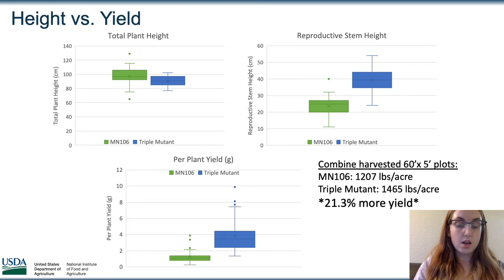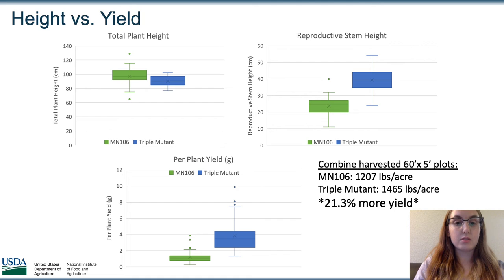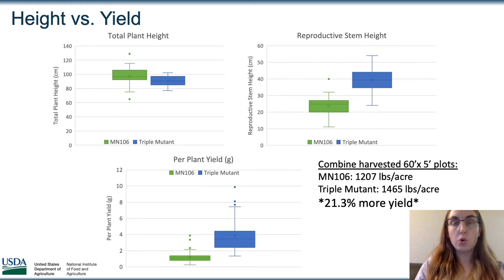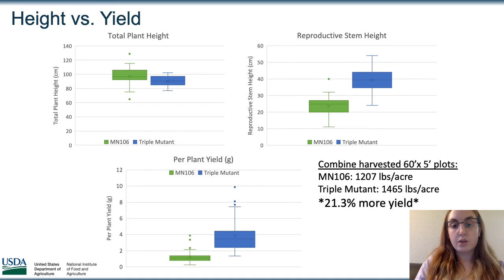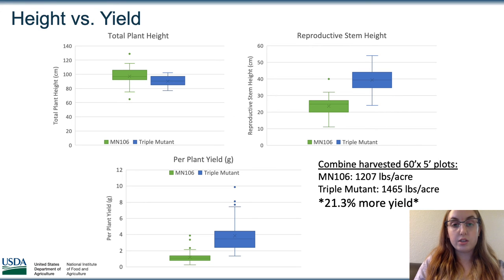The average reproductive stem height of the triple mutants was 39.3 centimeters compared to 23.5 centimeters of the MN 106. This strongly correlated to the per plant yield, which you can see in the graph below — the MN 106 in green had significantly lower per plant yields than the triple mutants. We also saw this when we looked at the total yield of the large plots harvested by combine: the MN 106 had 1,270 pounds per acre and the triple mutant had 1,465 pounds per acre, a 21.3% yield increase.